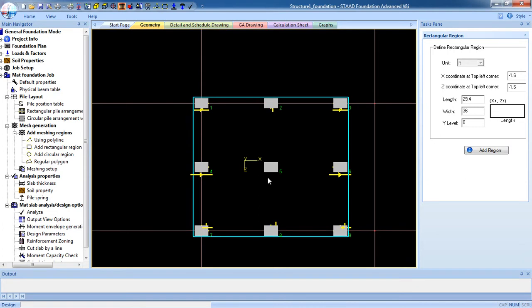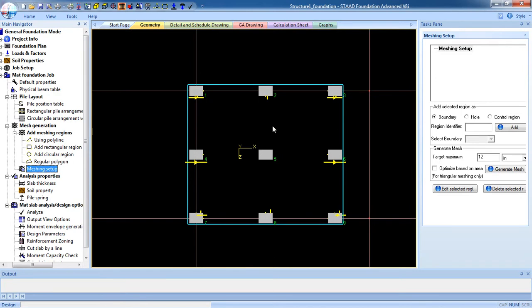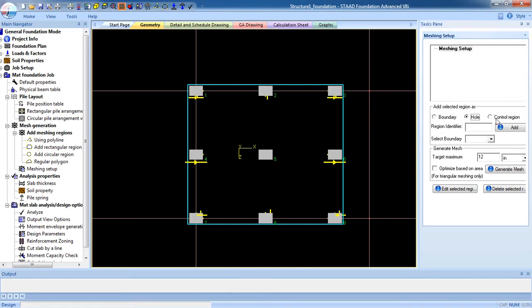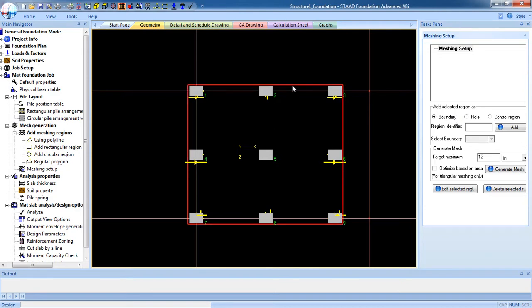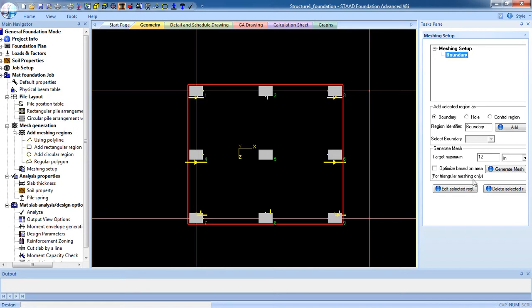After finishing the region, go to Meshing Setup. Now I have to create a boundary. For boundary or hole or control region, now this is the boundary. So select the boundary, boundary, give identification name, boundary, click on Add. Now boundary has been created. Now select boundary and click on Generate Mesh.